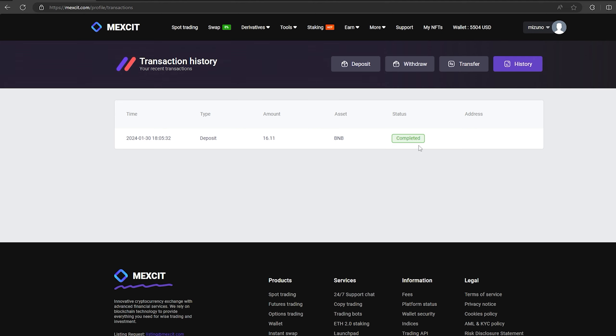The money was credited to the balance in a few minutes, now all that remains for us is to profitably sell our BNB on spot trading.